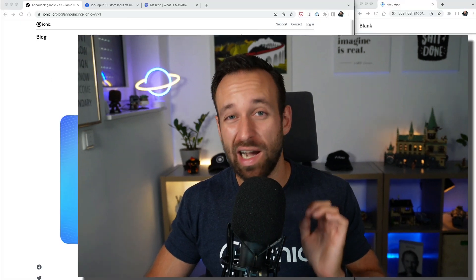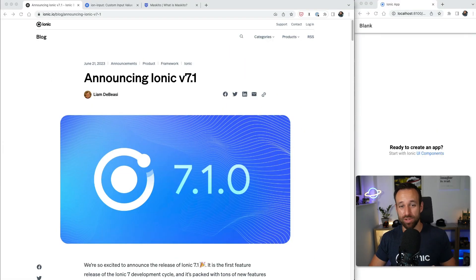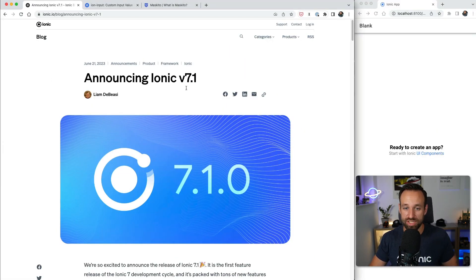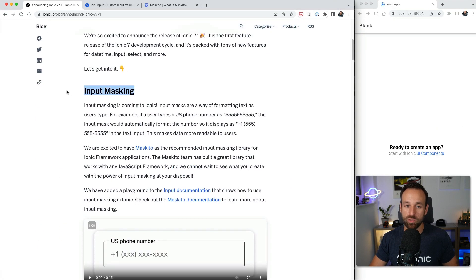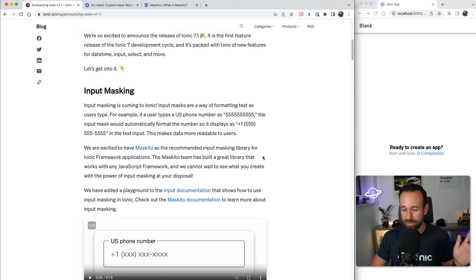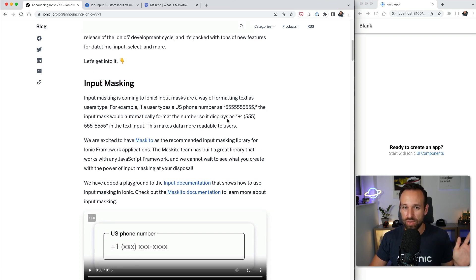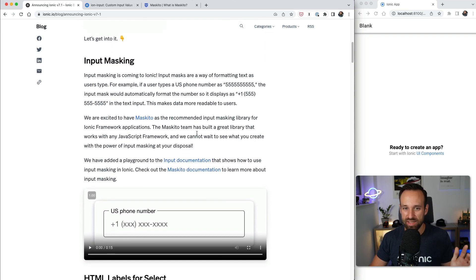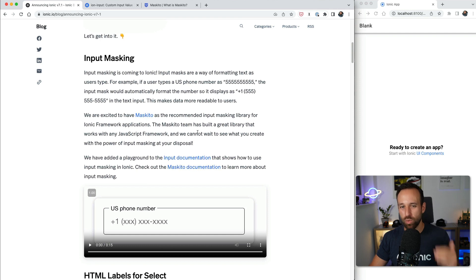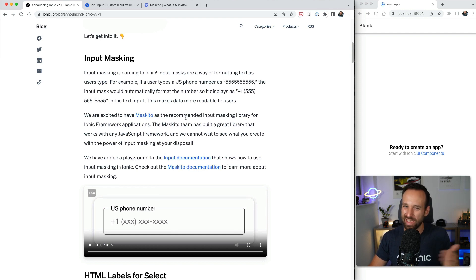Hey everyone, what's up? This is Simon from the Ionic Academy back with a quick win on how to use the new Ionic input mask. Since Ionic version 7.1, we have cool input masks and the theme is actually Mosquito which is used under the hood, but we can now easily use this with Ionic.